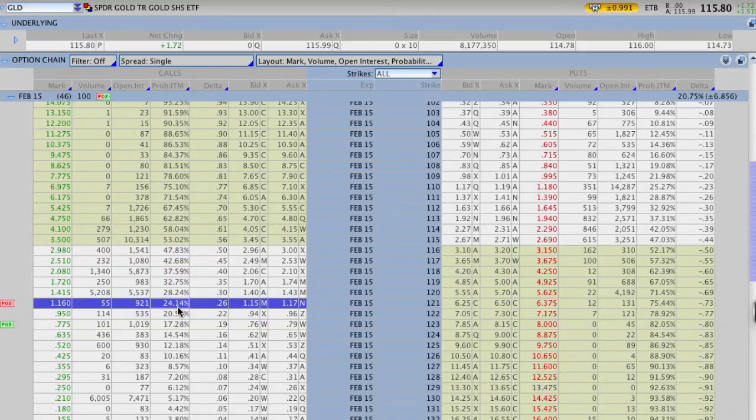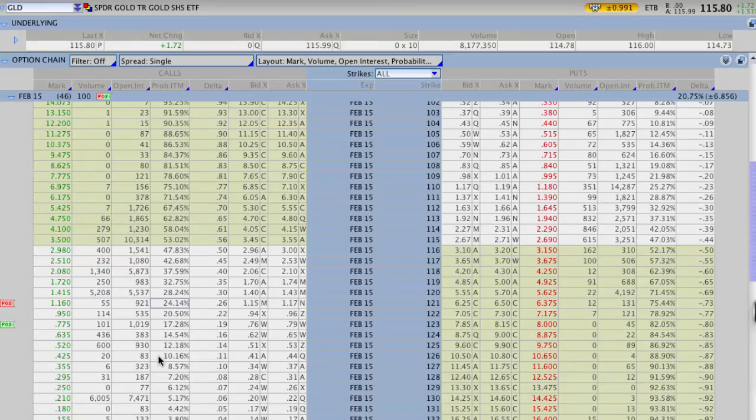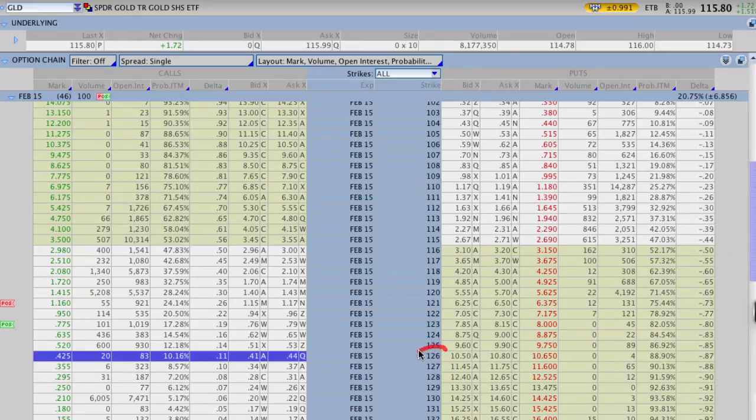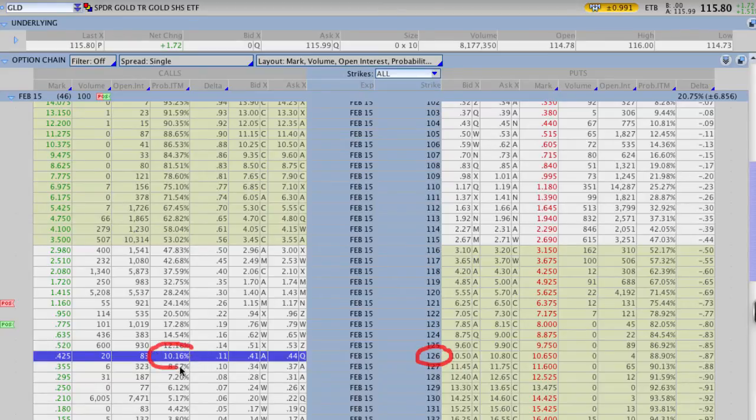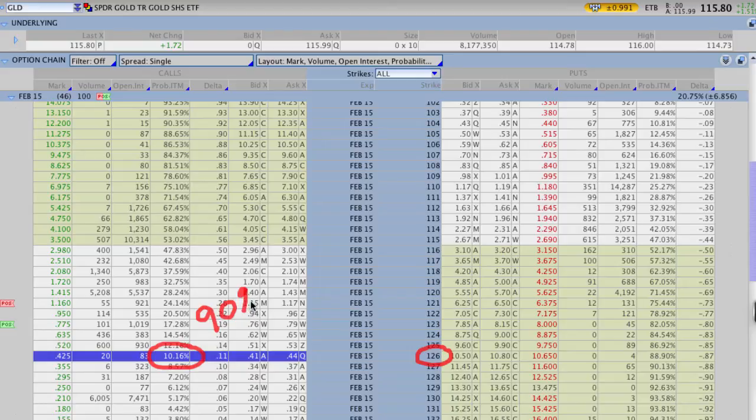If you want it to be a little bit more conservative and let's say you want it to have a probability of success around 90%, then you would actually go further out of the money and sell options say up at the 126 strike. By selling options up at the 126 strike, you're then able to have a probability of that strike being ITM or in the money of 10%, meaning you've got about a 90% chance that GLD never closes and trades above 126.